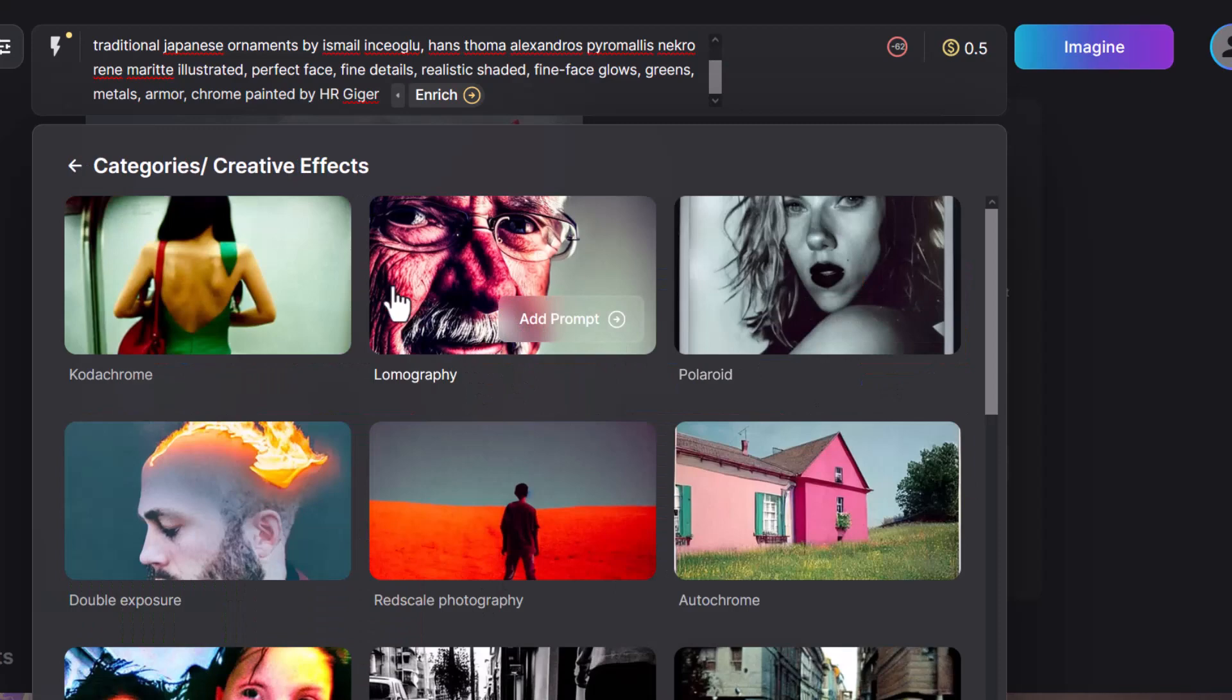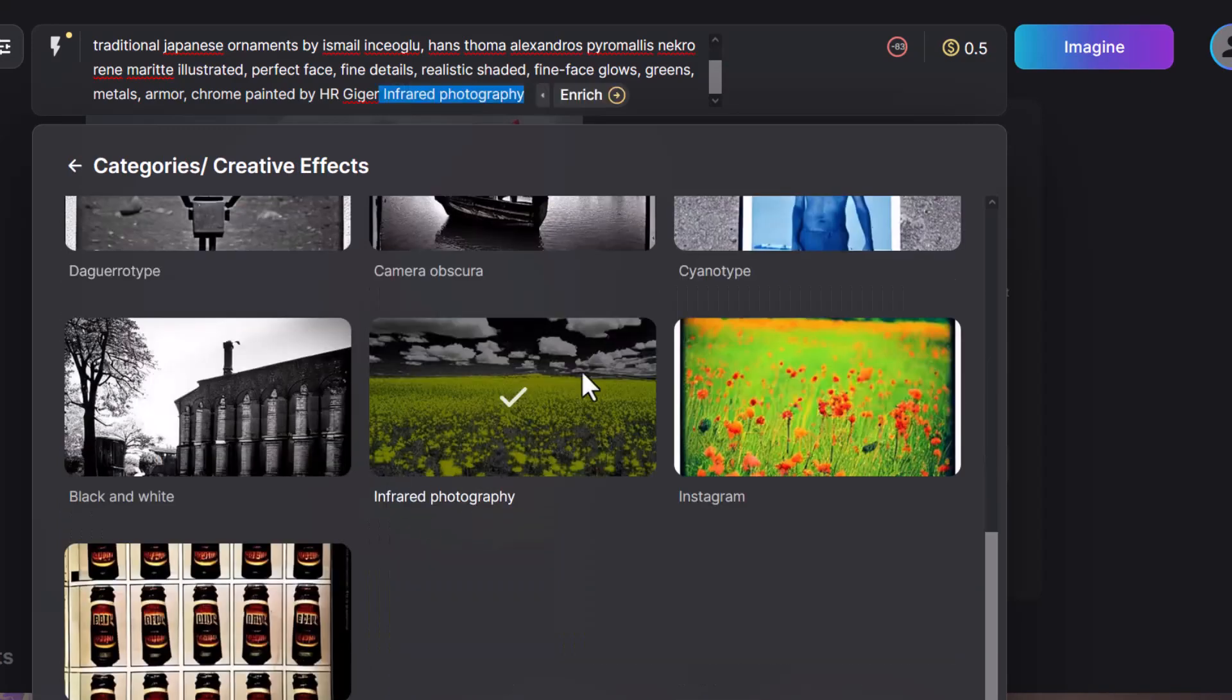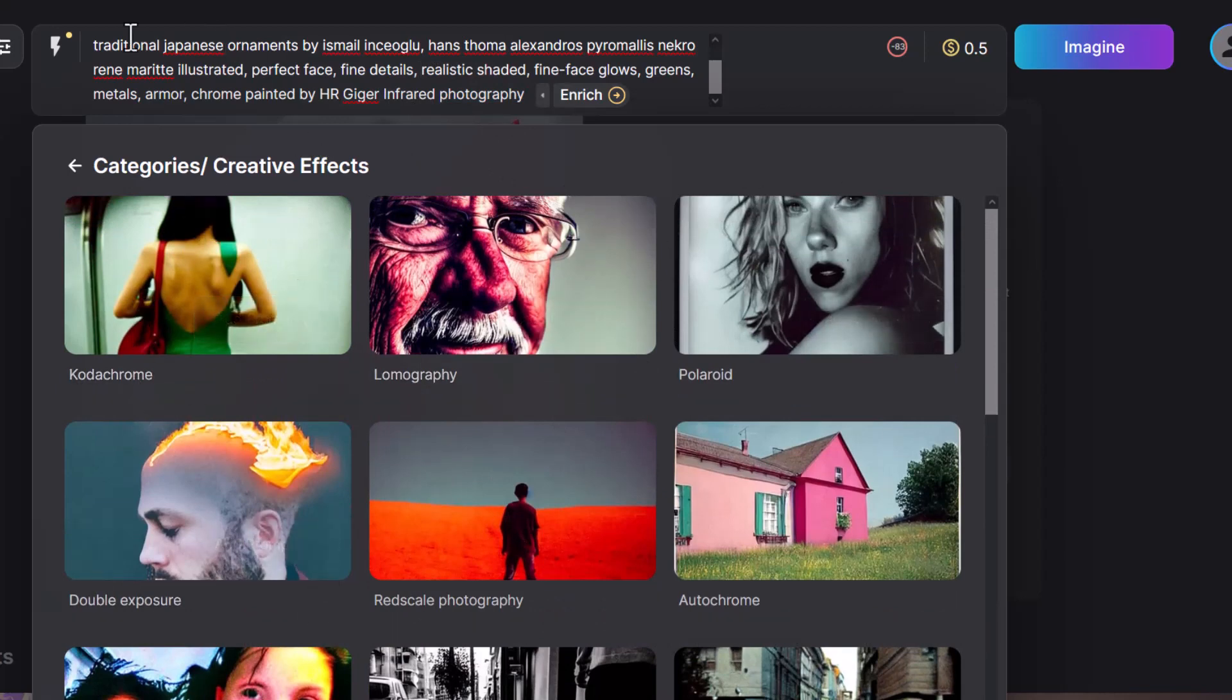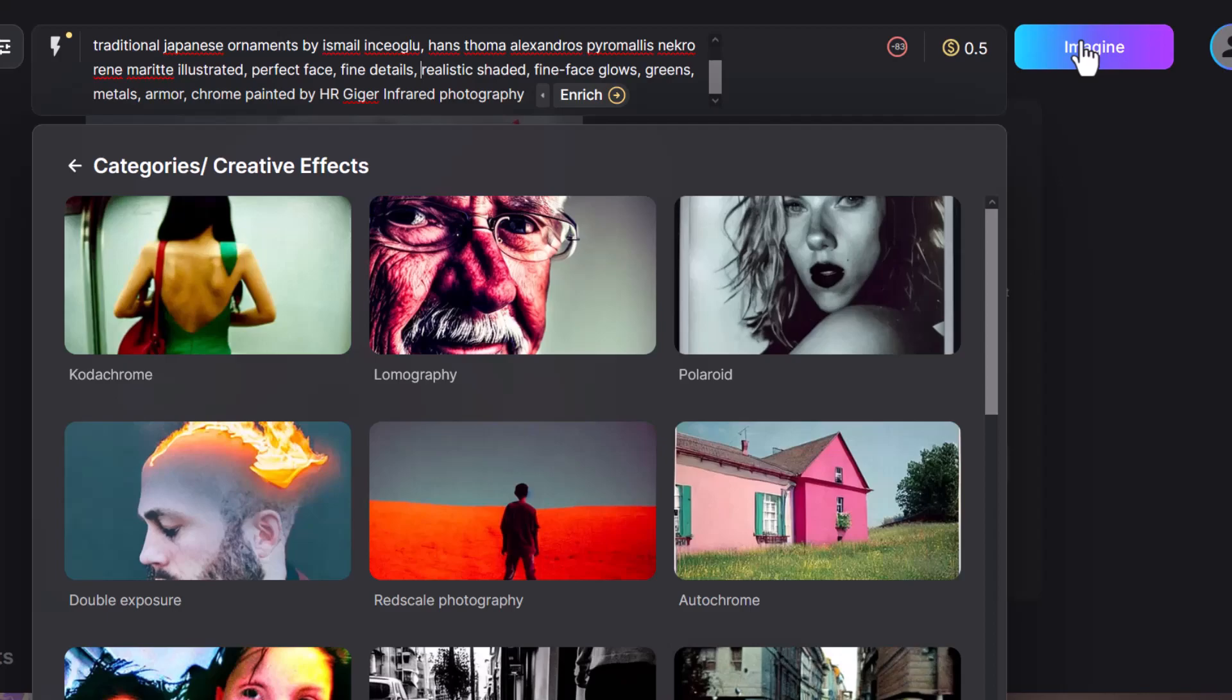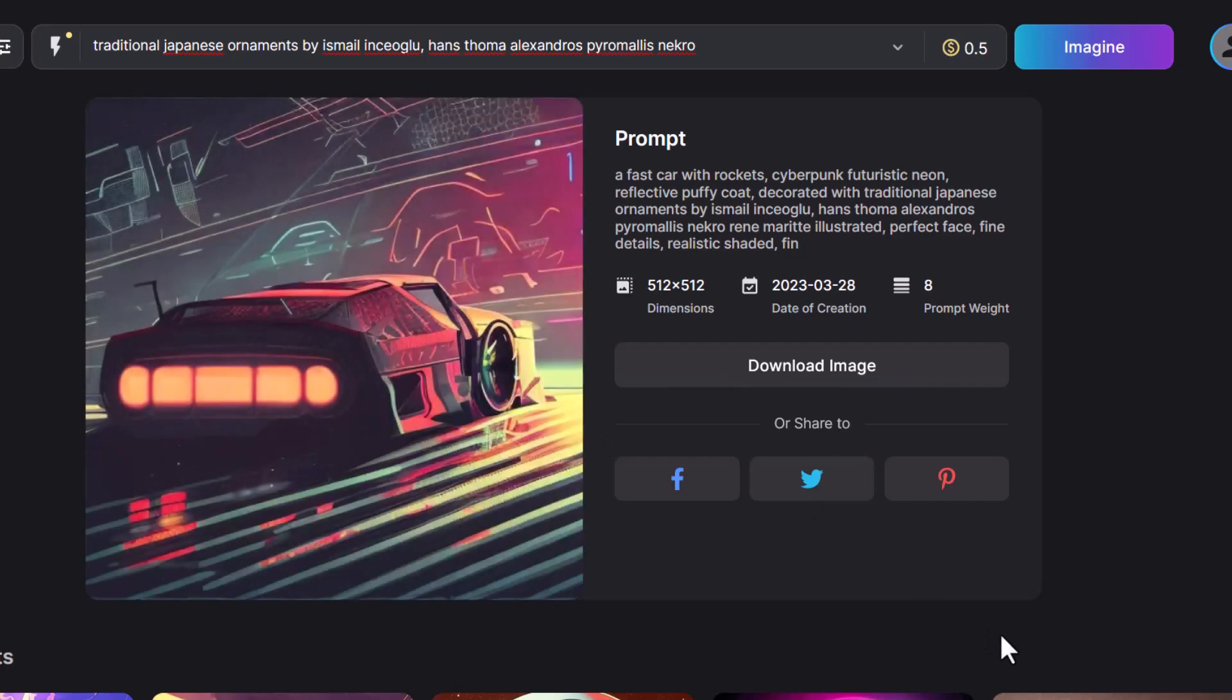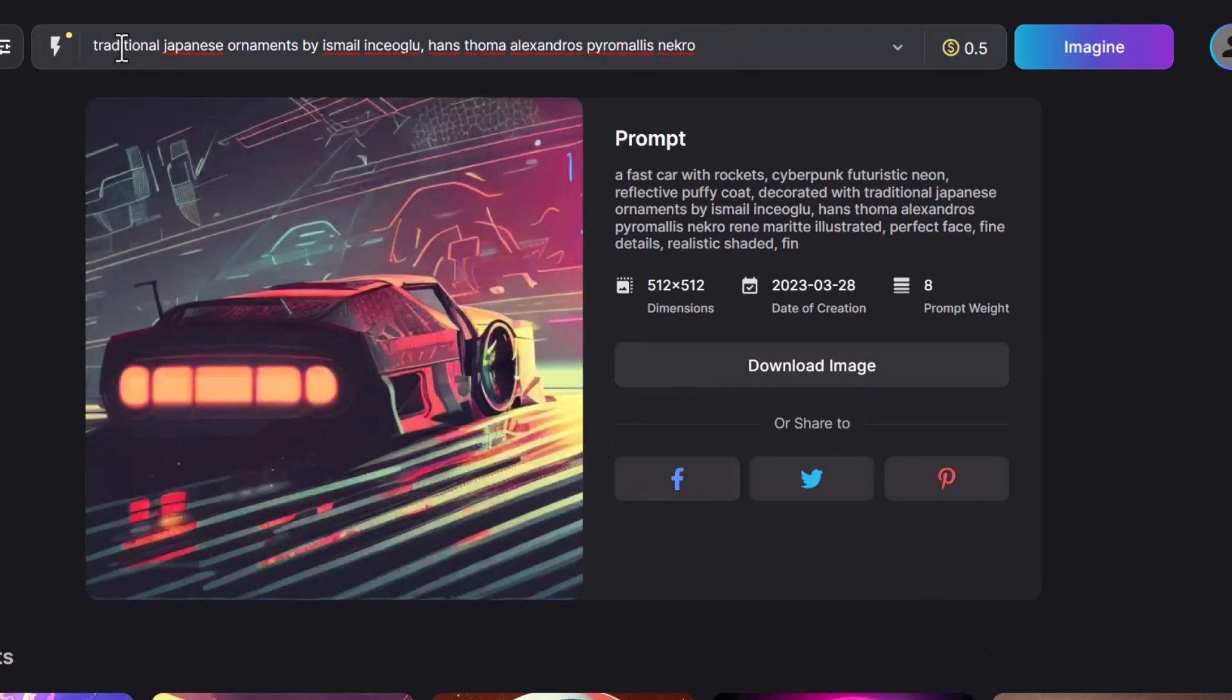Creative effects, infrared photography. So now by choosing a whole bunch of these extra effects, we can further customize our prompt based on what we see. So let's imagine that again and see what results we get. And now you can see we're getting something that's really cool, starting to really shape up and look more unique.